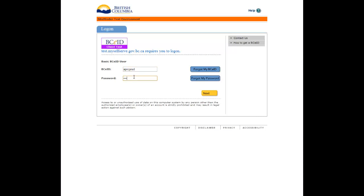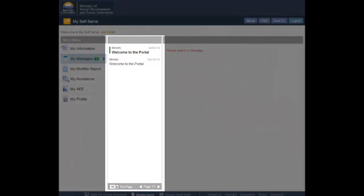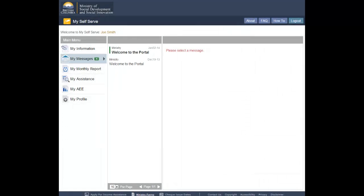Once you have successfully logged in, you will be directed to the My Messages page. A list of all messages in your inbox will appear in the middle column. Select the message you want to view by clicking on the message subject.